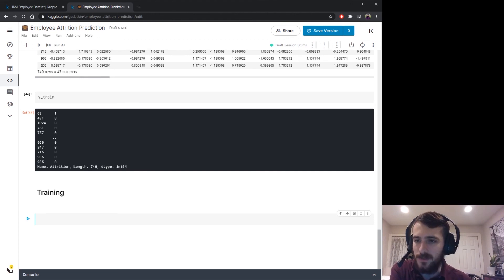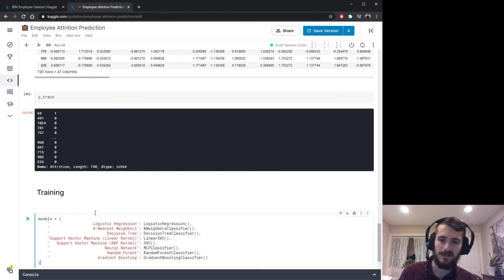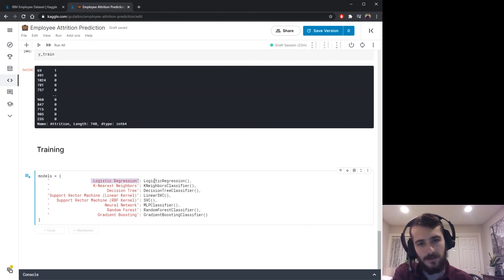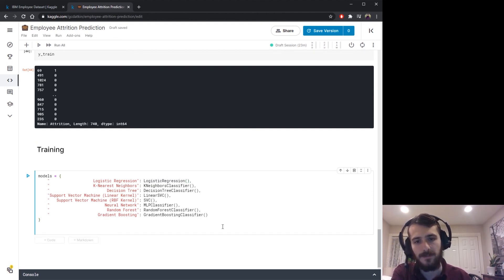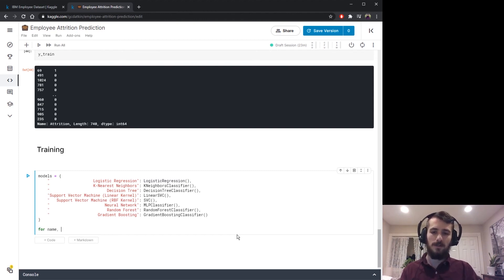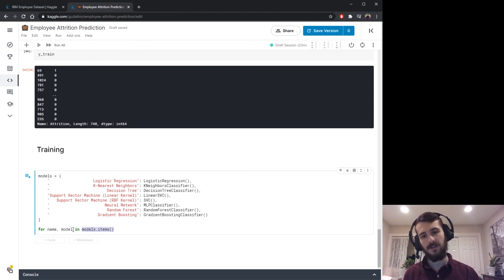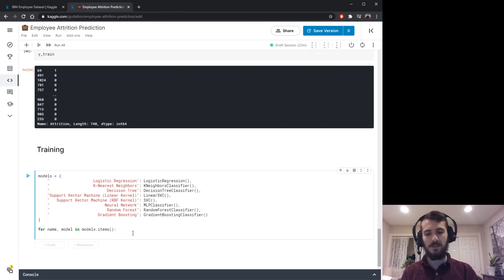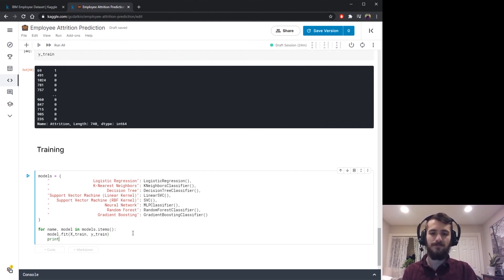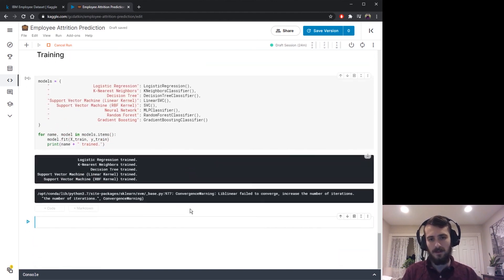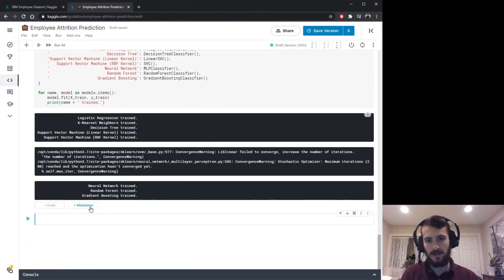Now let's start training the models. We have a dictionary that maps each model's name to an instance of the model — this way we can fit them all with one for loop. We iterate through models.items() to get name-model pairs, fit each model on x_train and y_train, and print a confirmation message that the model has been trained. All models have now been trained.